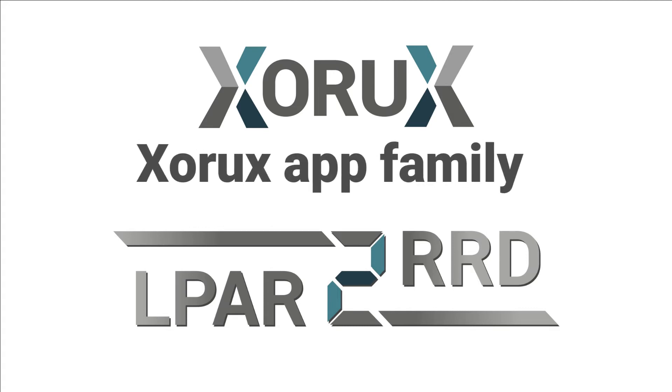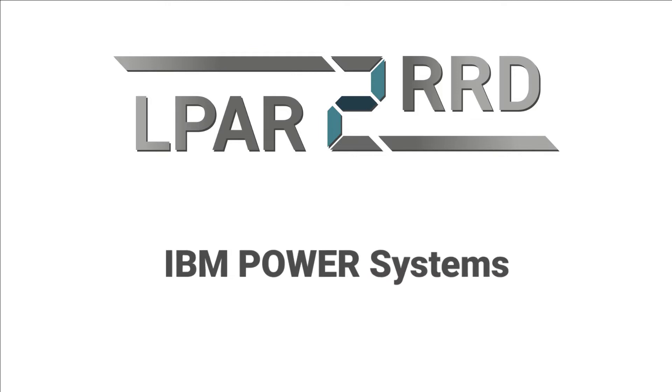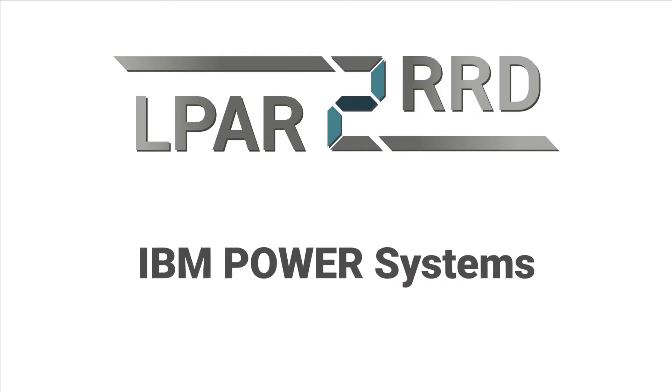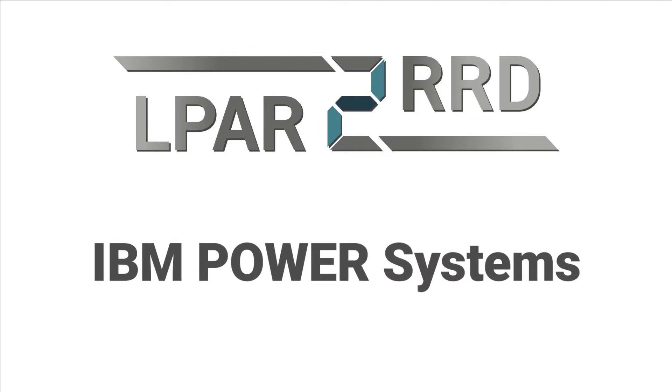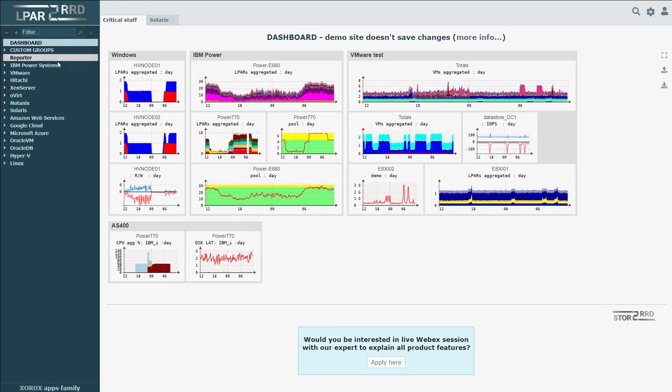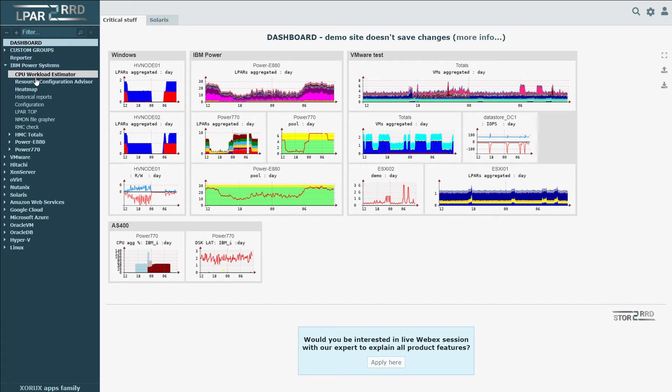LPAR2RRD is a tool for monitoring the performance of server infrastructure. For this video, we're going to use IBM Power Systems.